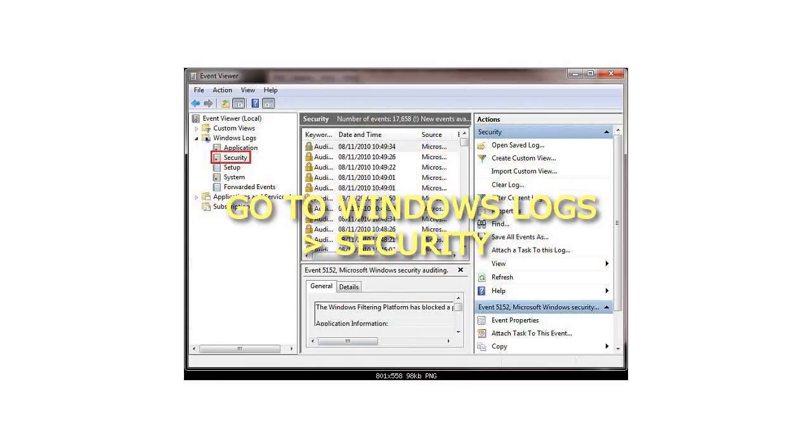Step 10: Go to Windows Logs, then Security. Any further questions, don't hesitate to ask.